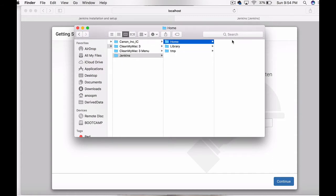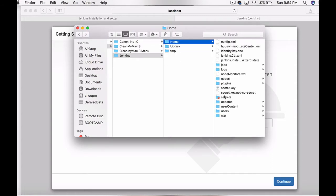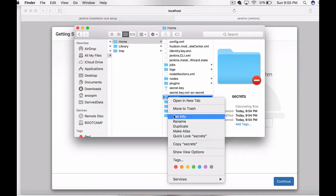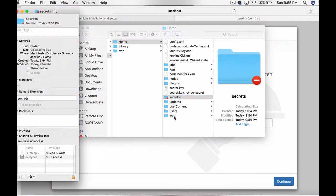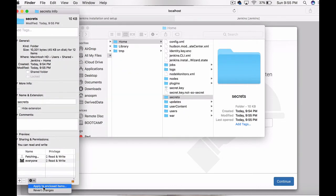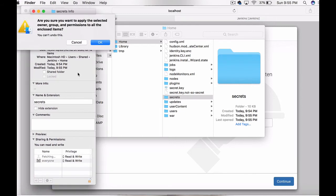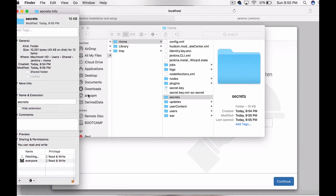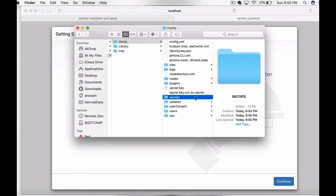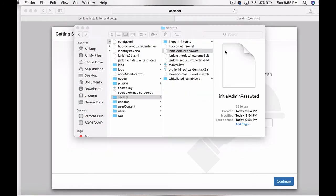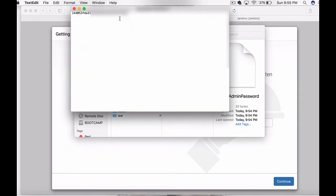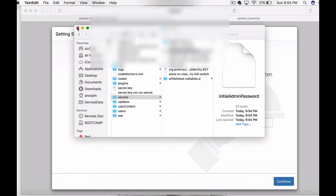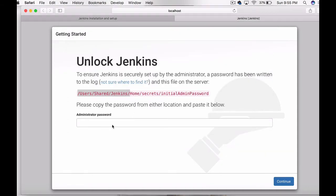Go to Jenkins home and secrets folder. In the secrets folder, the permissions would be denied, so you need to give the proper permission, apply to all the enclosed files. Once that is done, open up the secrets folder.